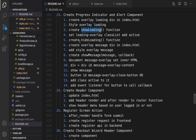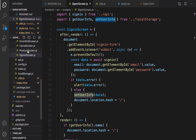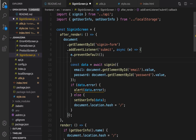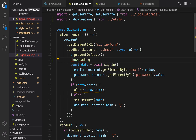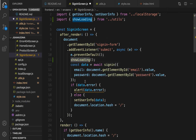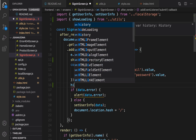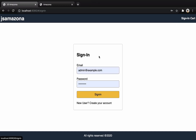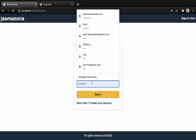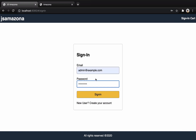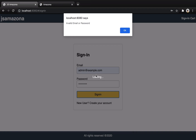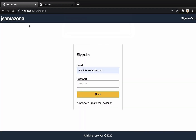Now it's time to use this in the sign-in screen. Open the sign-in screen and right before the sign-in API call, call showLoading — press tab to import it. After the API call, call hideLoading. Let's check that: click sign in, enter a wrong credential and click sign in — the loading message appears right here.